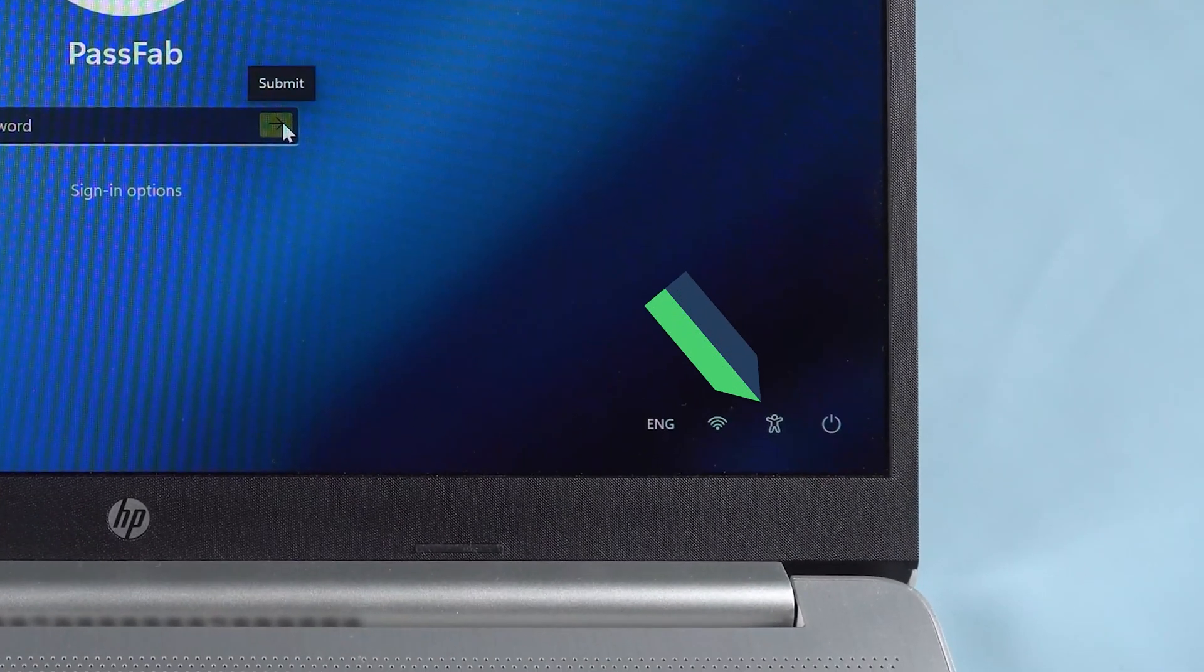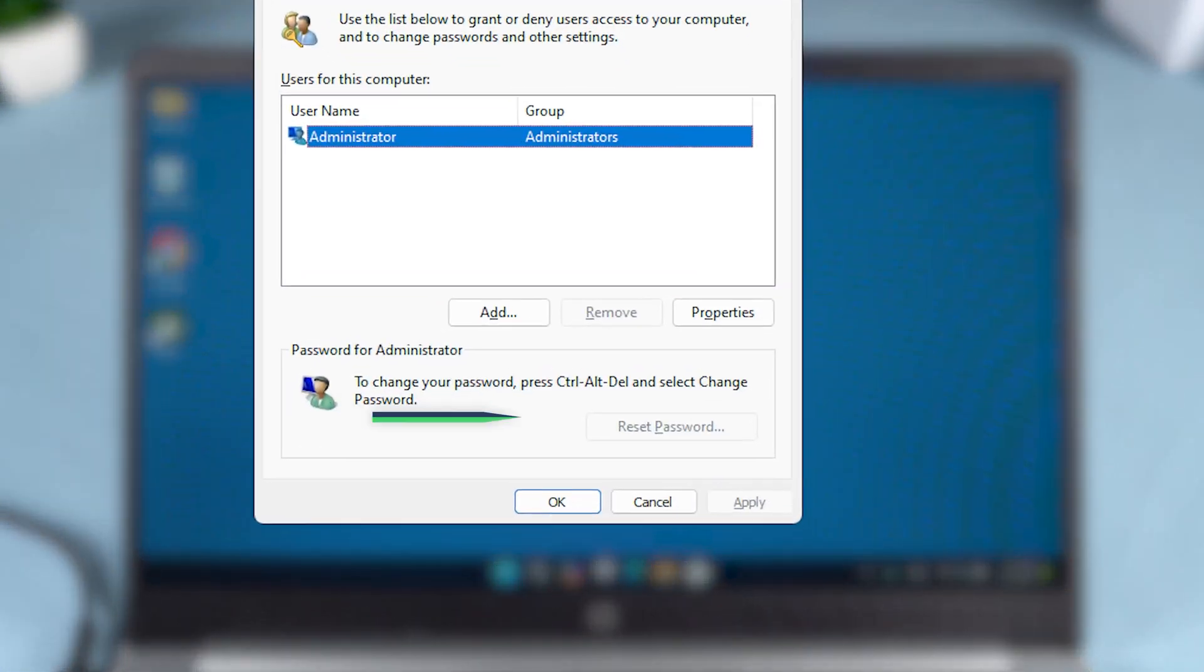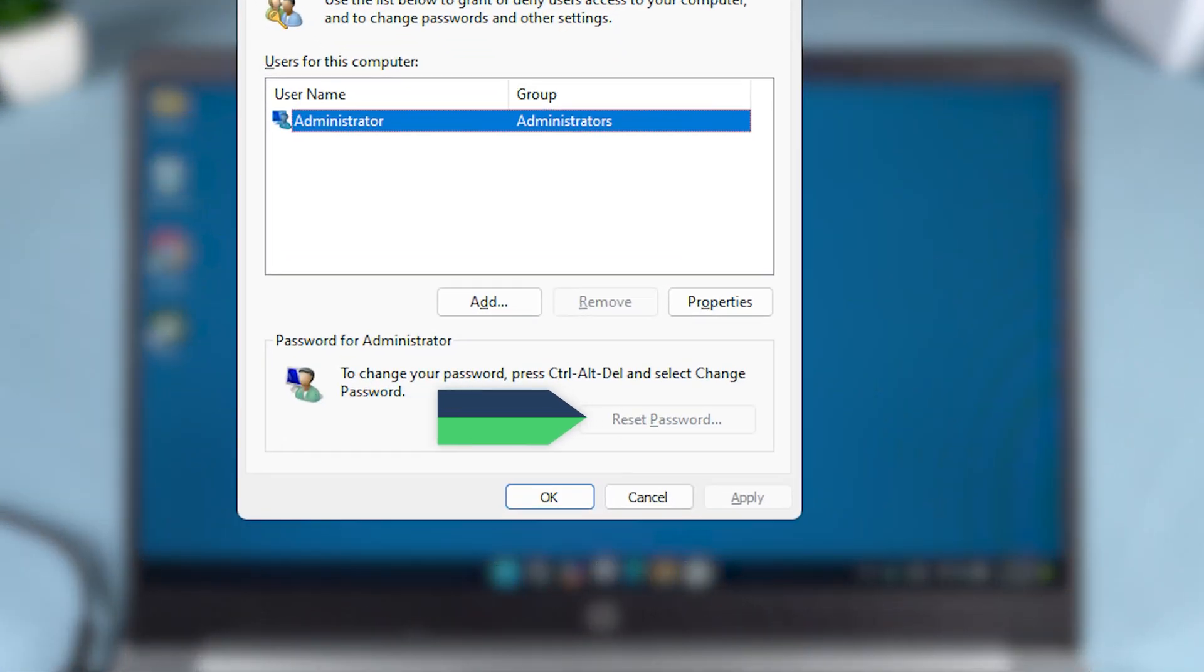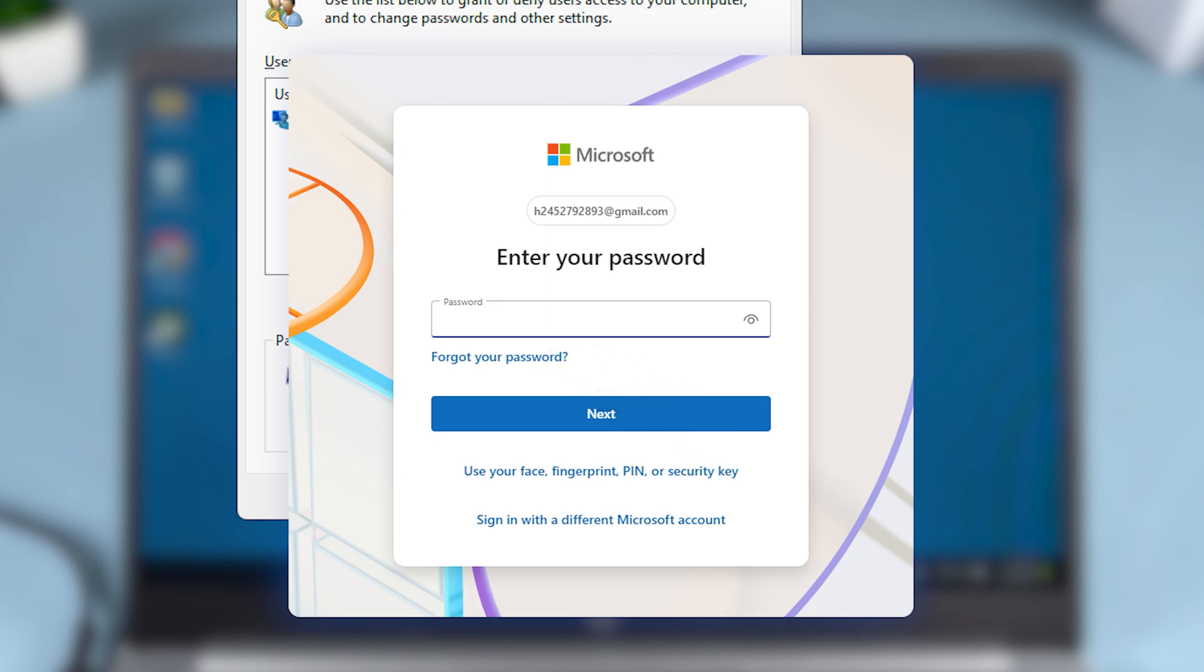If you want to restore the accessibility options, you can find the specific steps in the video description. Note, if the options are grayed out, it means your account is a Microsoft account. In that case, you'll need to reset your password through Microsoft's official website.